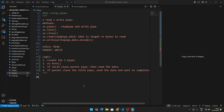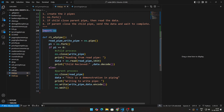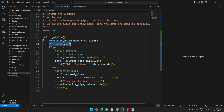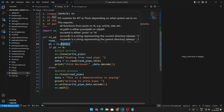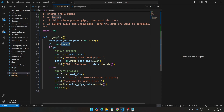Let me import os and look at the code. We import os, define the function, and set read pipe and write pipe using os.pipe. Then we fork a process into child and parent. When the fork method returns zero, it's a child process; any other value is the parent process. In the child case, we close the write pipe first, then read from the read pipe using os.read.